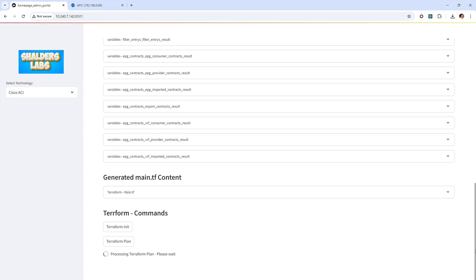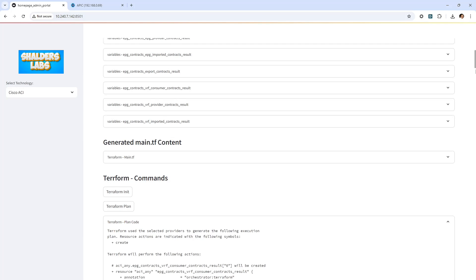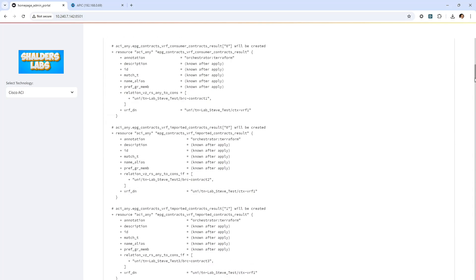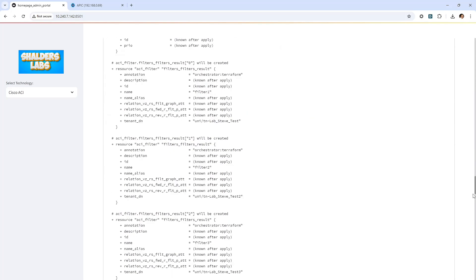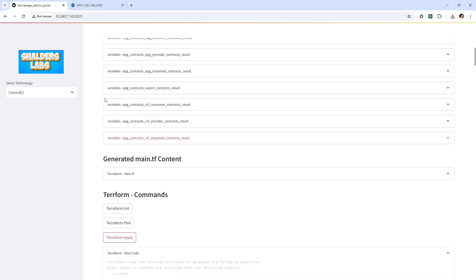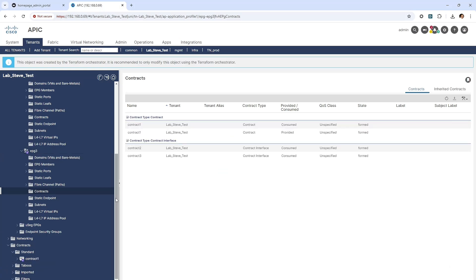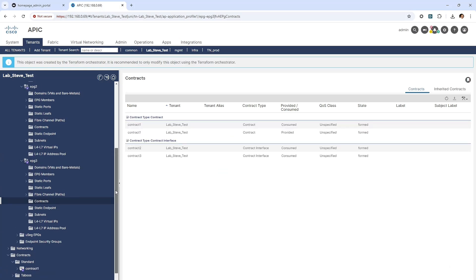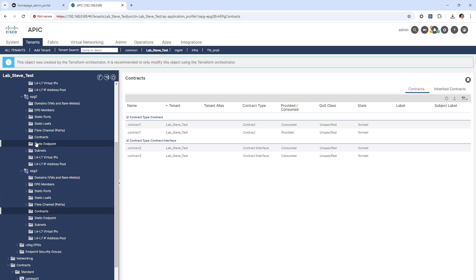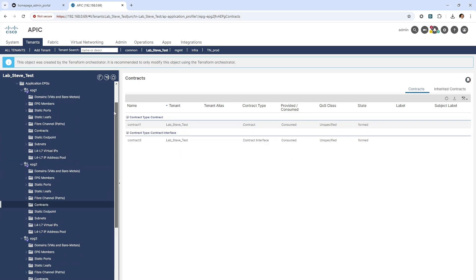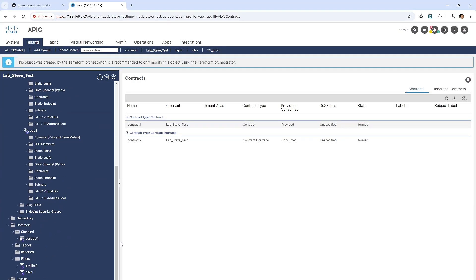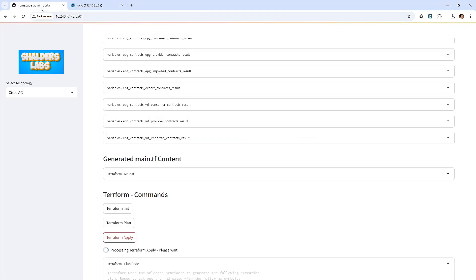Here we can see some of the ACI configuration variables that are due to be applied. Again, running the Terraform plan to make sure everything is okay. Naturally, within a production environment, you'd spend a long time reviewing the Terraform plan. I've clicked Terraform Apply and browsed back to the ACI as I want to catch a glimpse of some of the contracts being applied within one of the tenants. Here I can see contract 1 is a consumer contract and contract 3 has been imported.